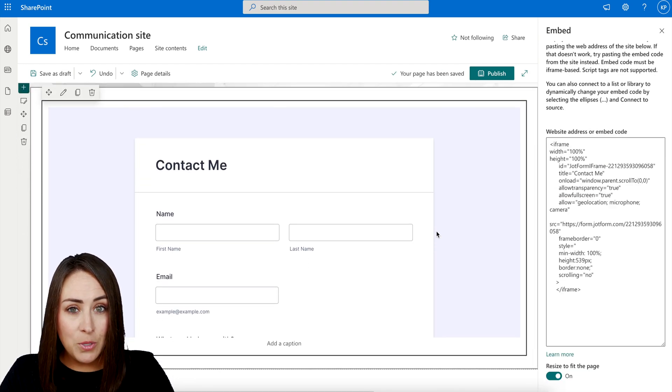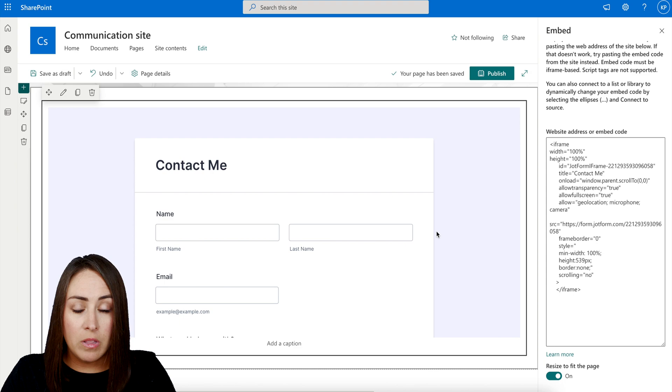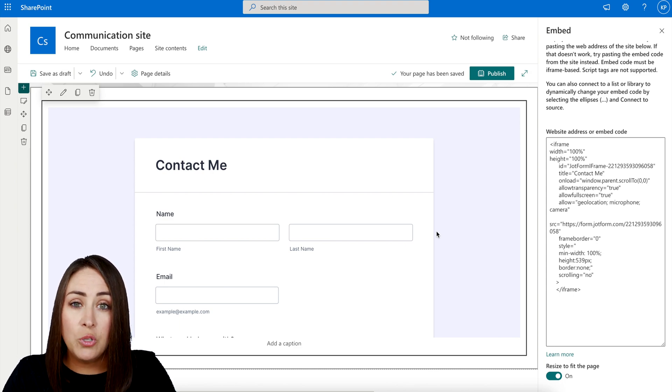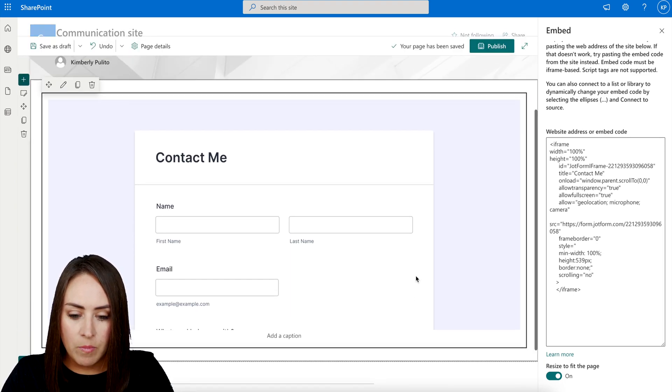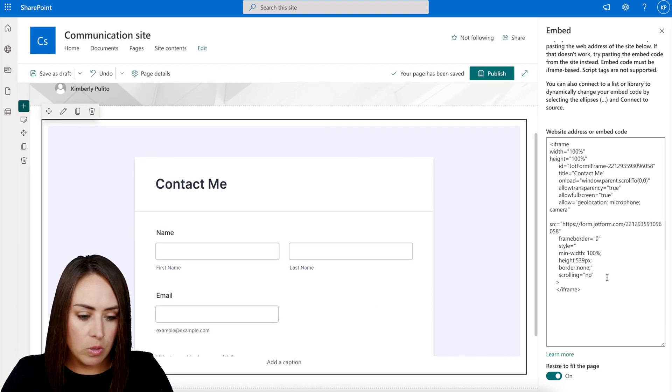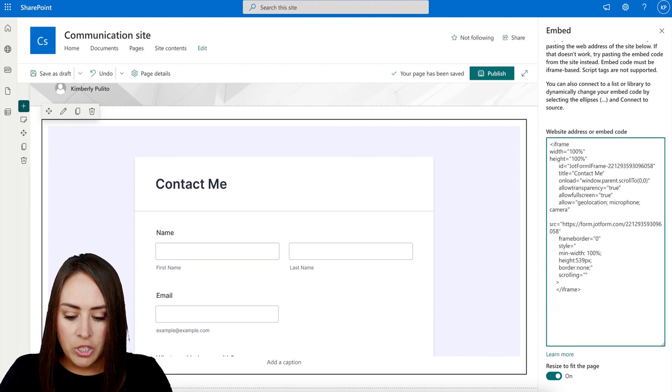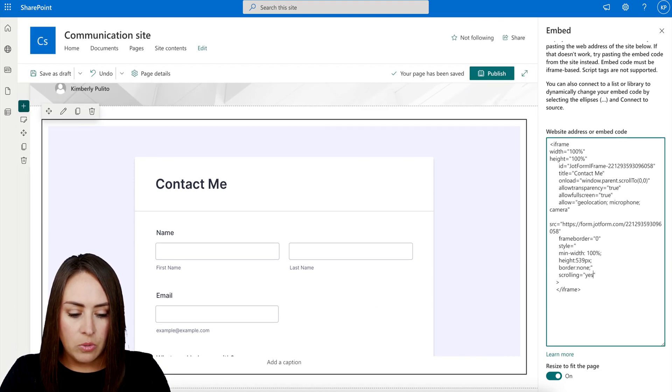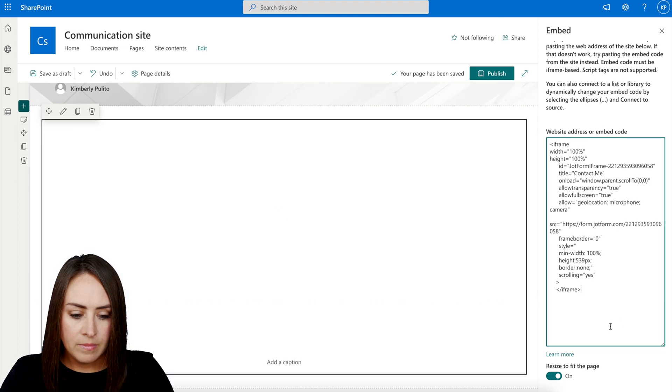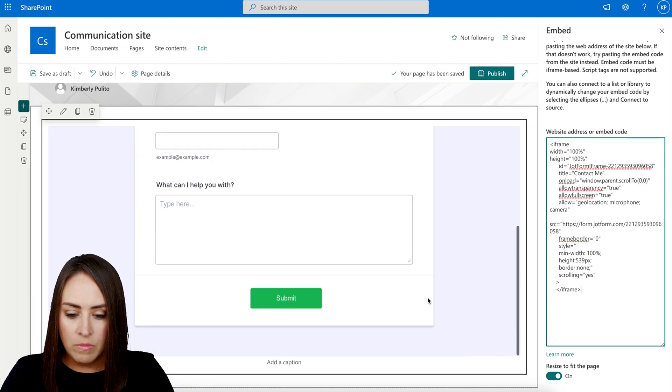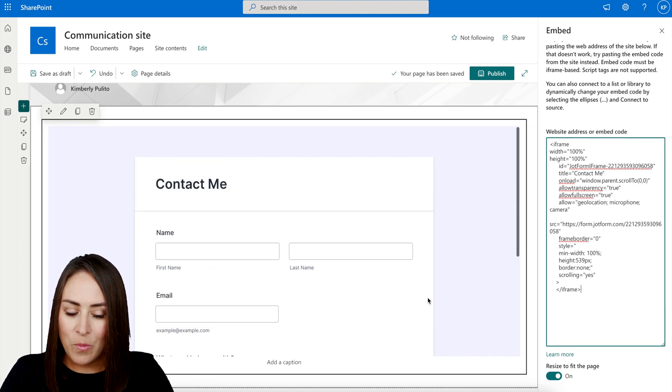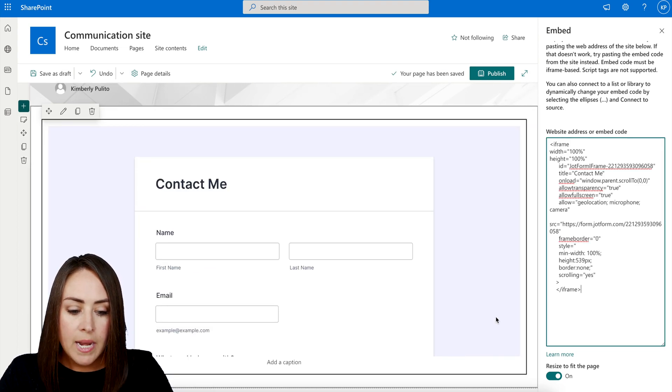Now, one thing that we also need to do is we need to make sure that the scrolling is put to yes, because right now it's put to no. And we can see that it is not scrolling. So we're just going to go ahead and change this to yes. And now we can see that we can scroll.